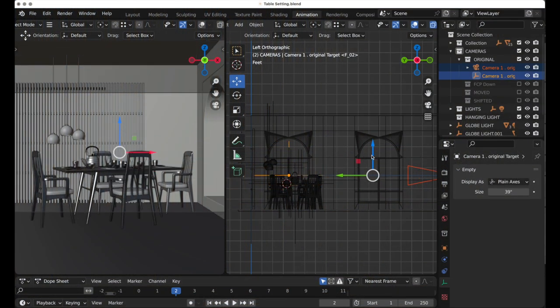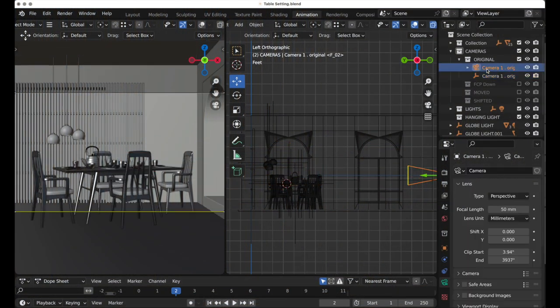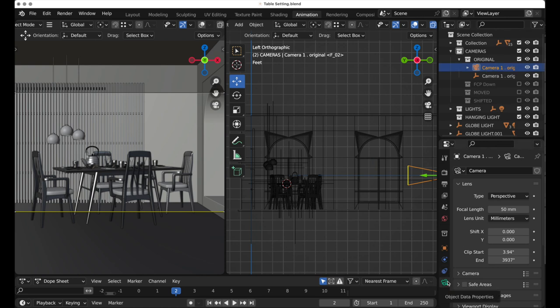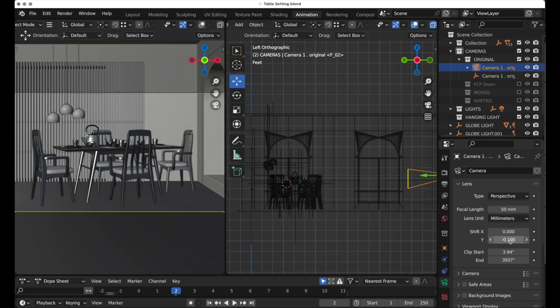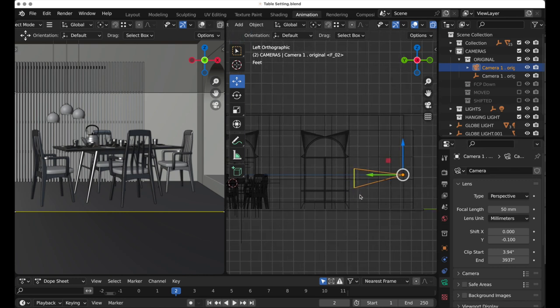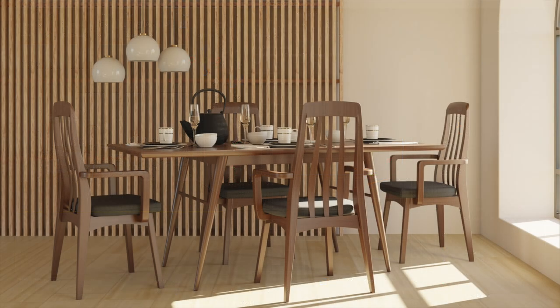This is where this awesome frame shifting feature comes in. I'm going to select the camera, come down to the camera data object properties, and go to shift. If I set minus 0.1, it shifts the camera up, and we can see it's shifted the camera's viewport framing down a little bit.